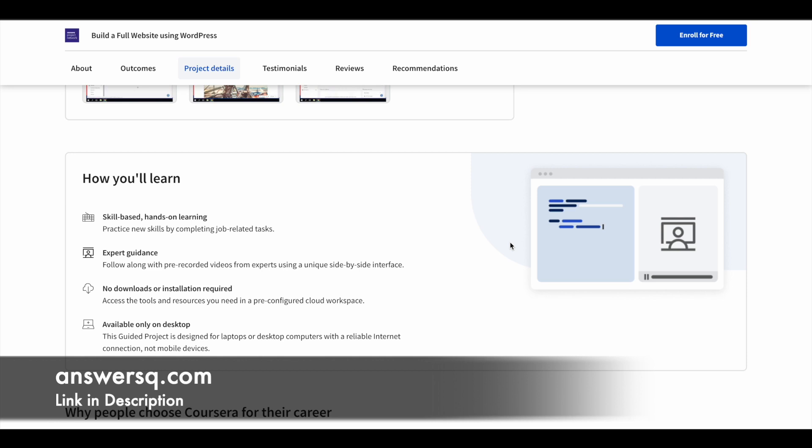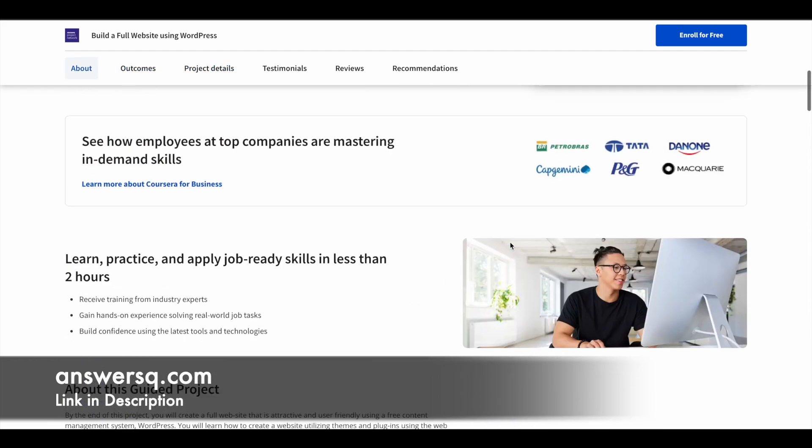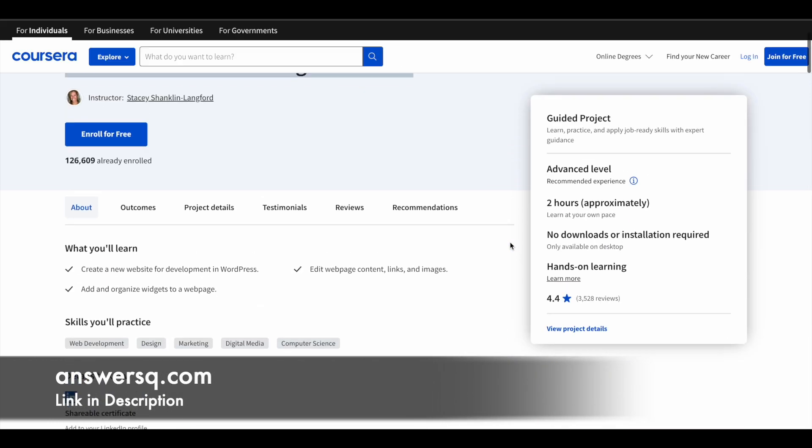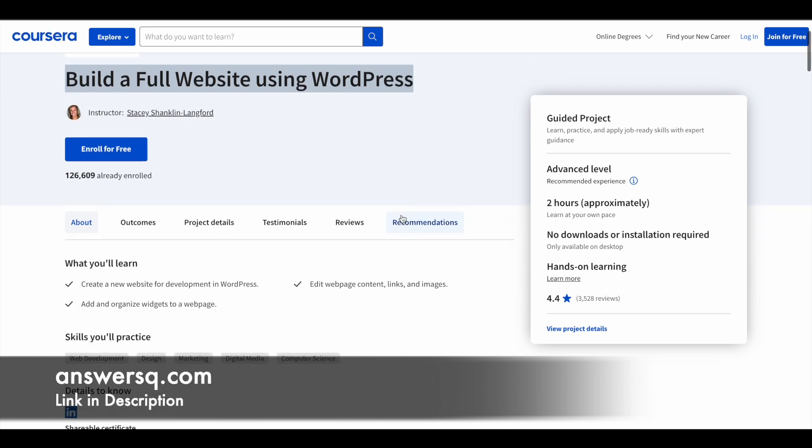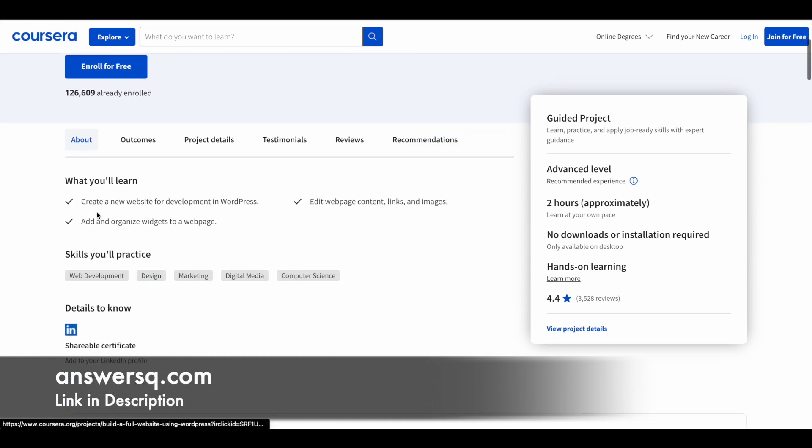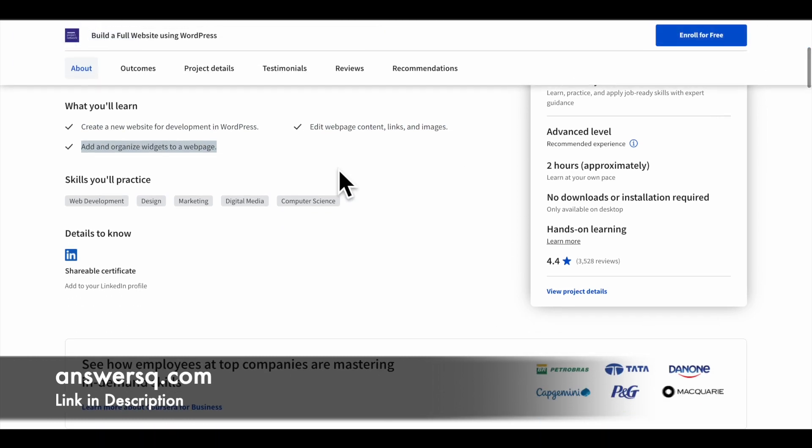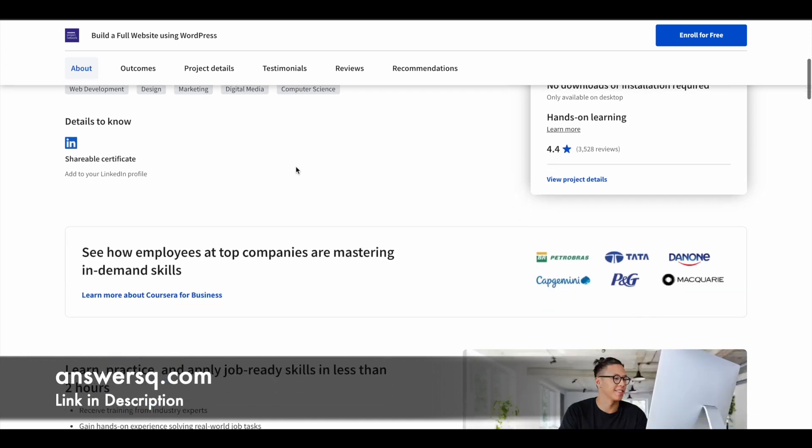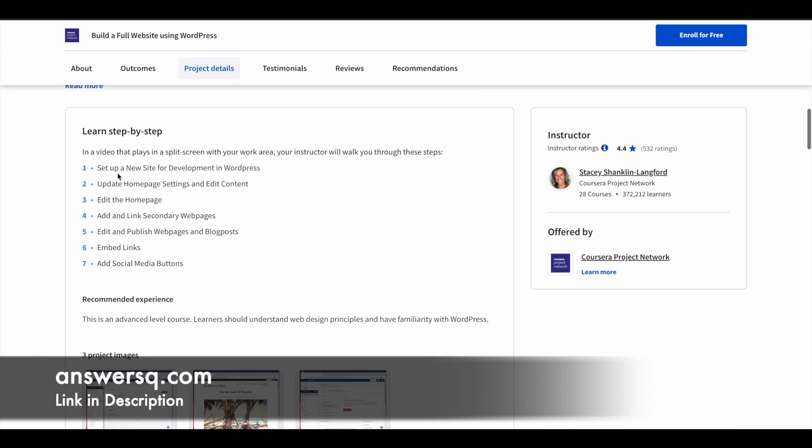This is a very good type of learning method which Coursera is following in their guided project courses. If you take this particular building a full website using WordPress course, you'll learn to create a new website for development in WordPress, you'll learn to edit those web pages, and you'll learn to add and organize widgets to a webpage. All these things will be taught to you in this course.